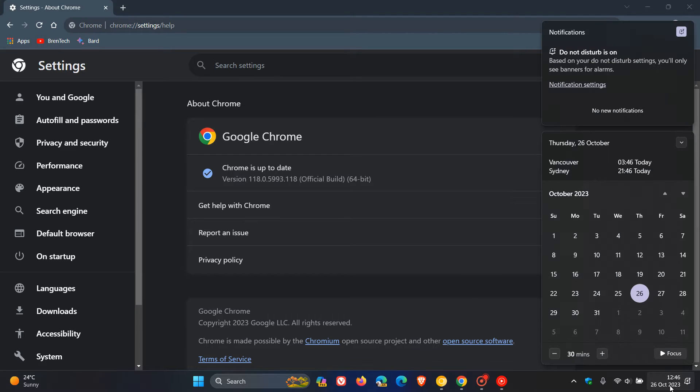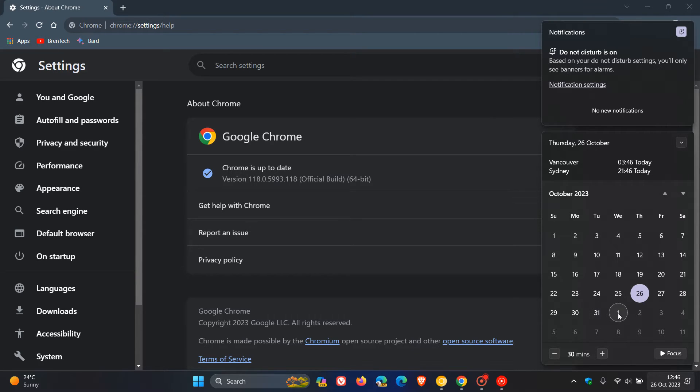So the majority of us will get the official release of Chrome version 119, I would say, starting next week, Tuesday the 31st or Wednesday the 1st. And the early stable rolled out late yesterday in my region on the 25th.